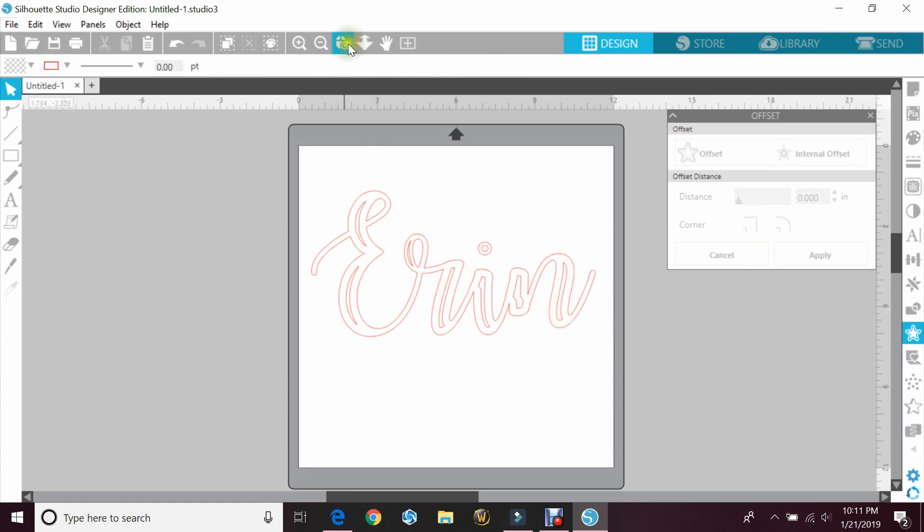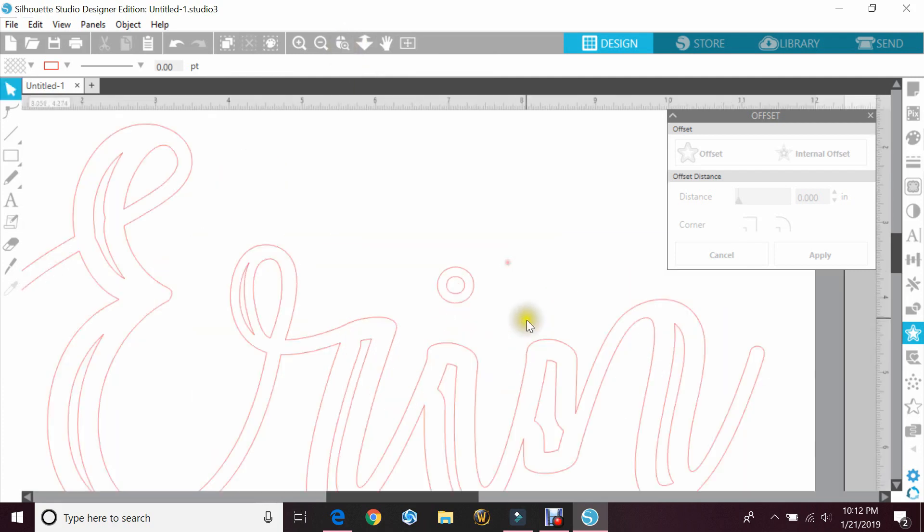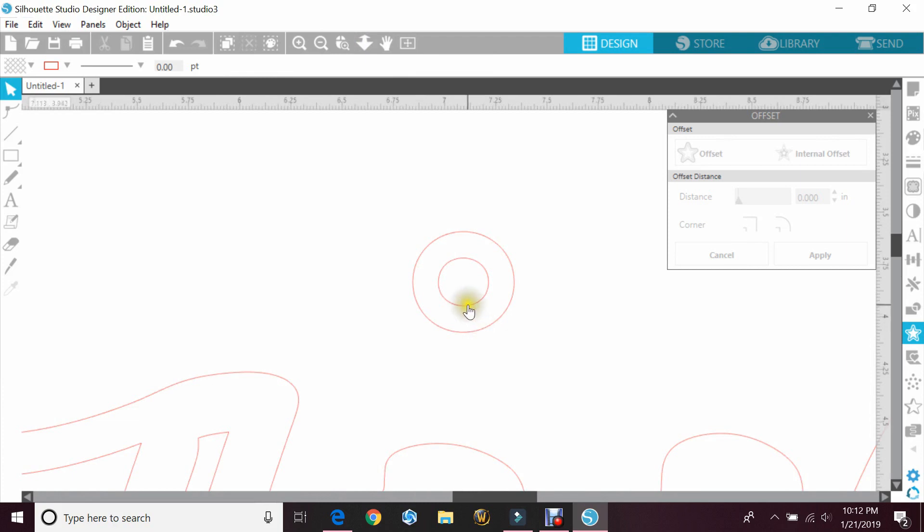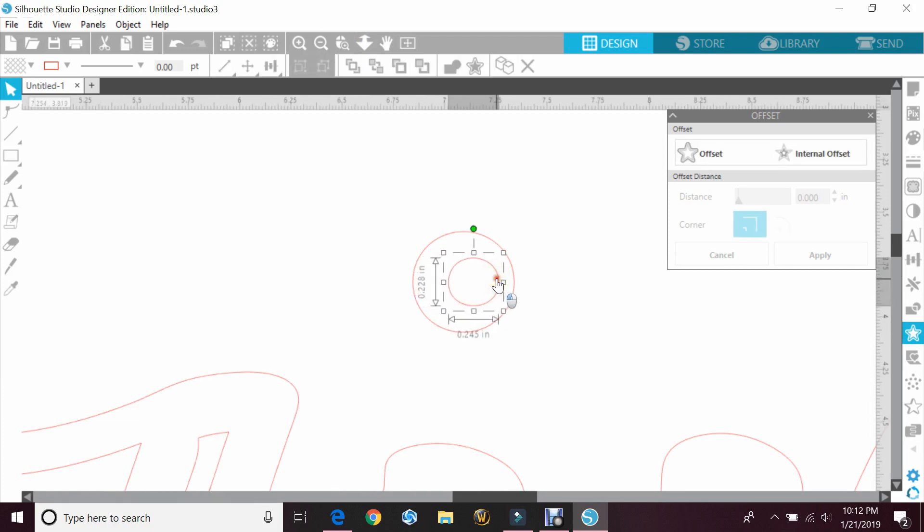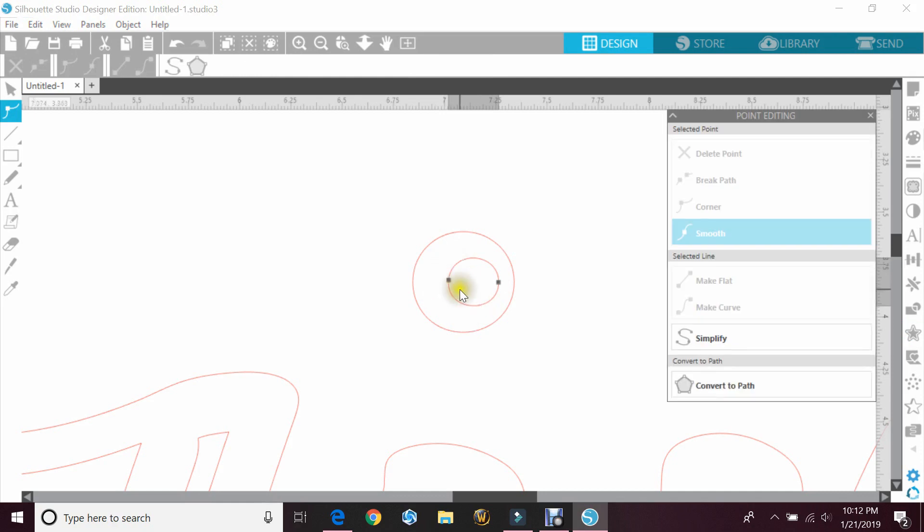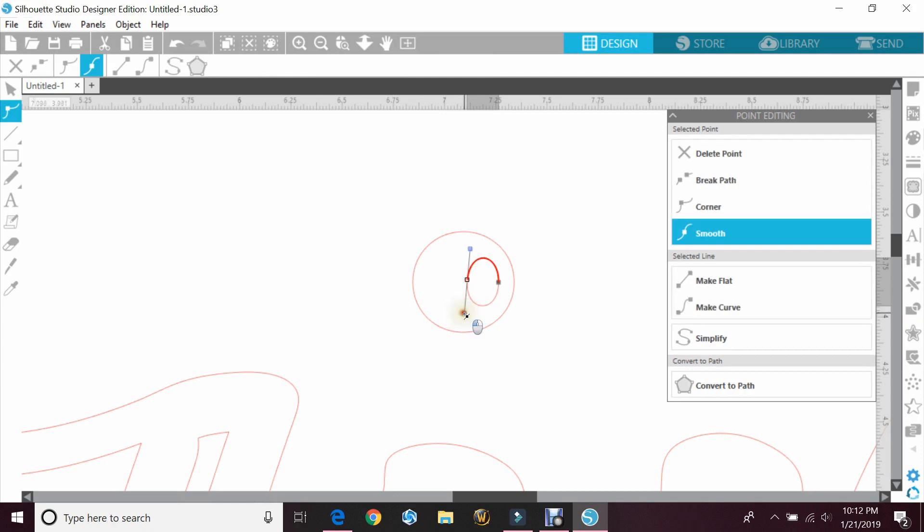Now with the dot, I don't want it directly in the middle, so I'm just gonna zoom into that. I'm going to kind of move it over, and then I'm going to double-click so that I get the edit points and just change the shape of this a little bit.